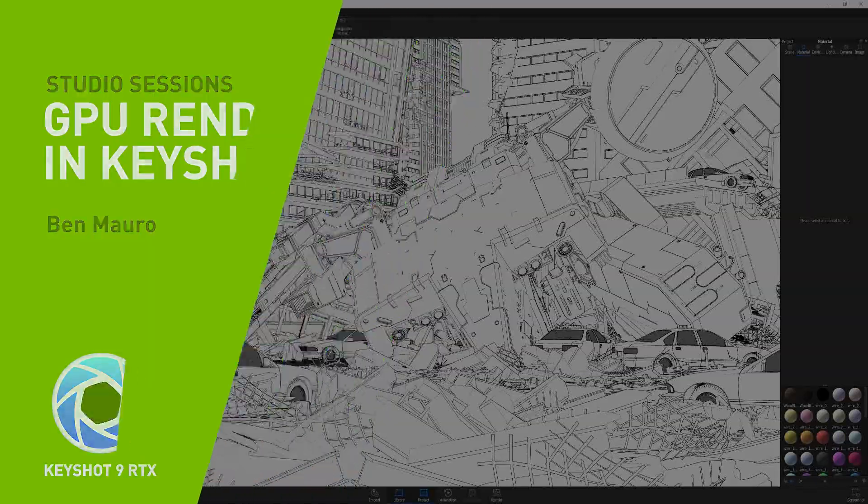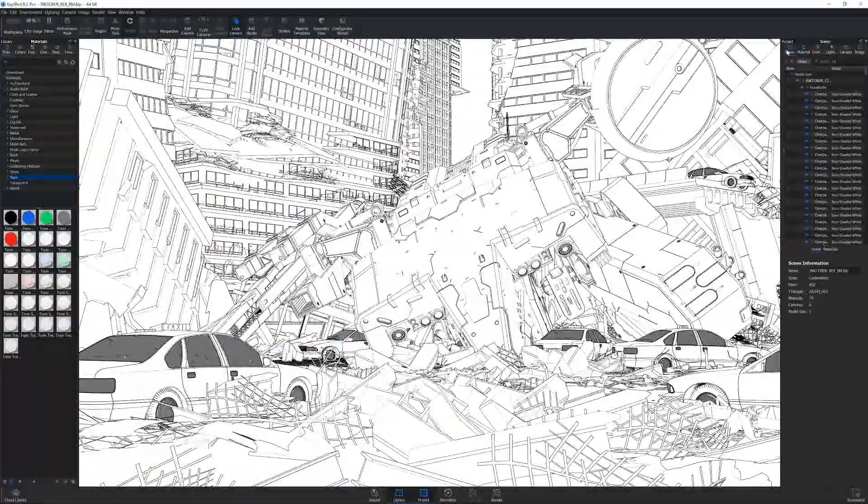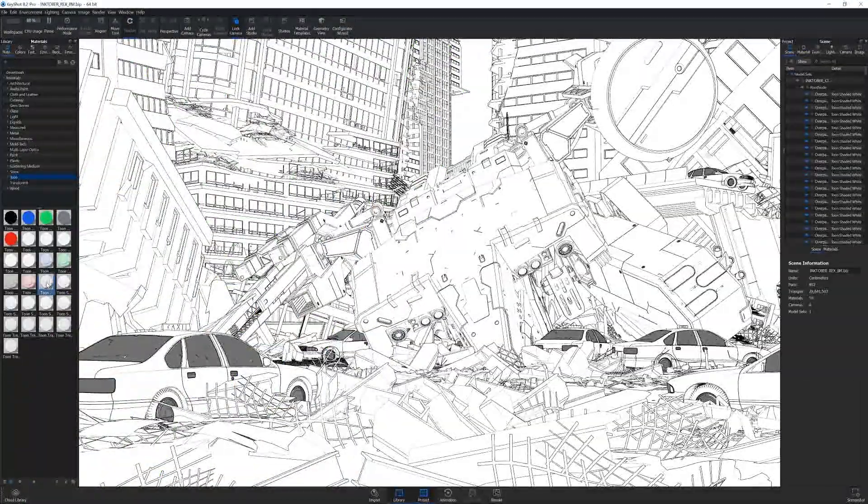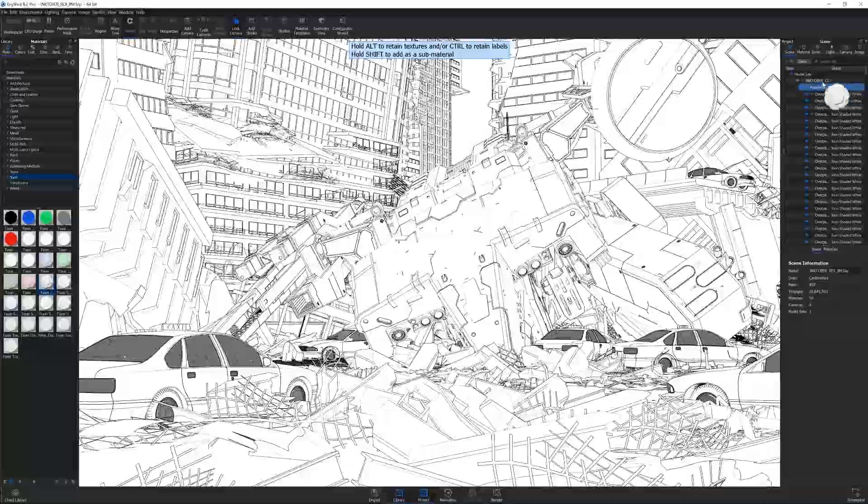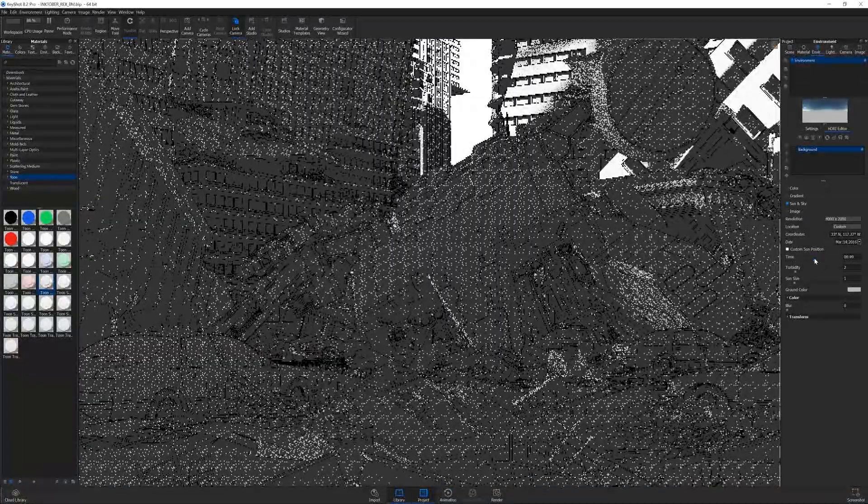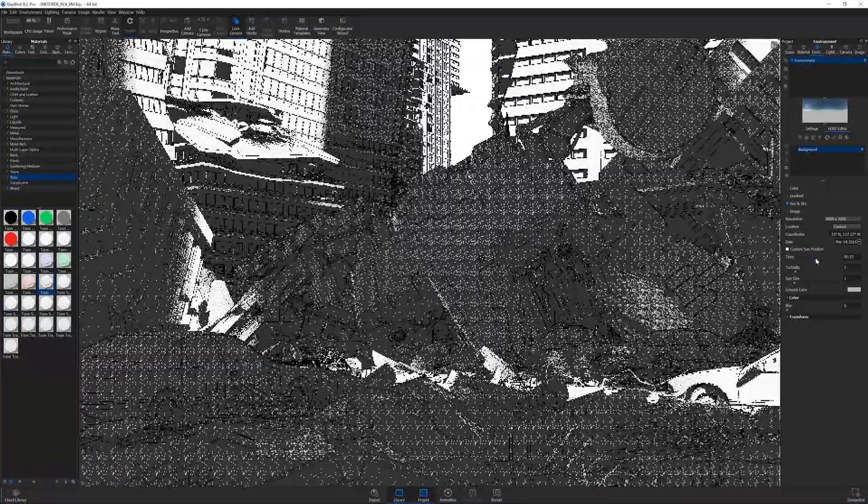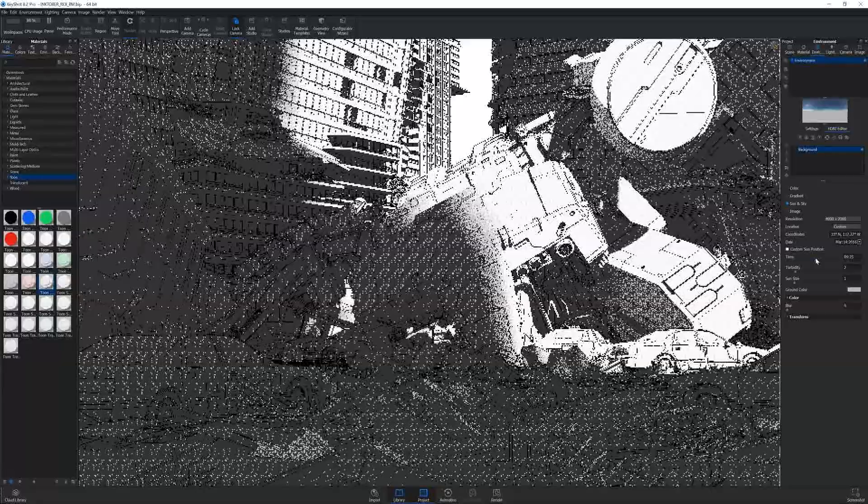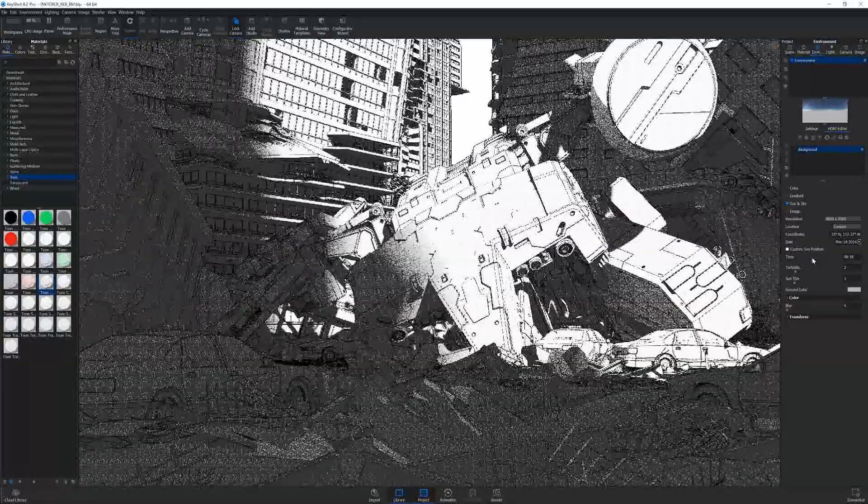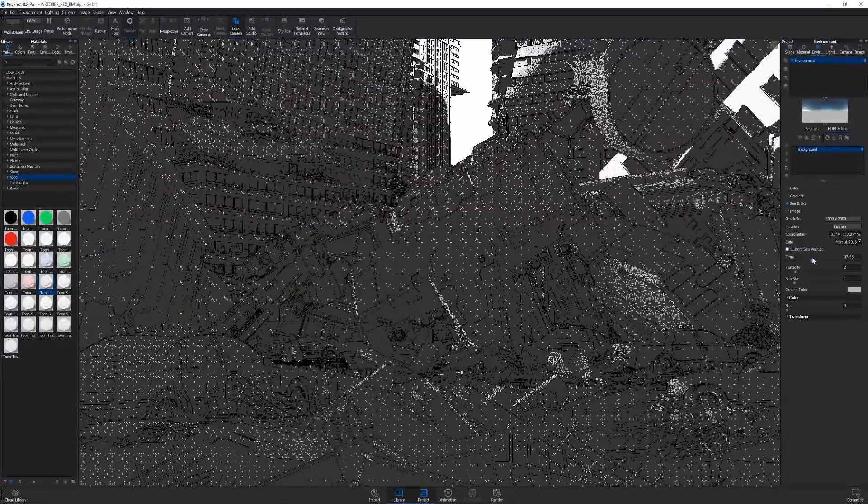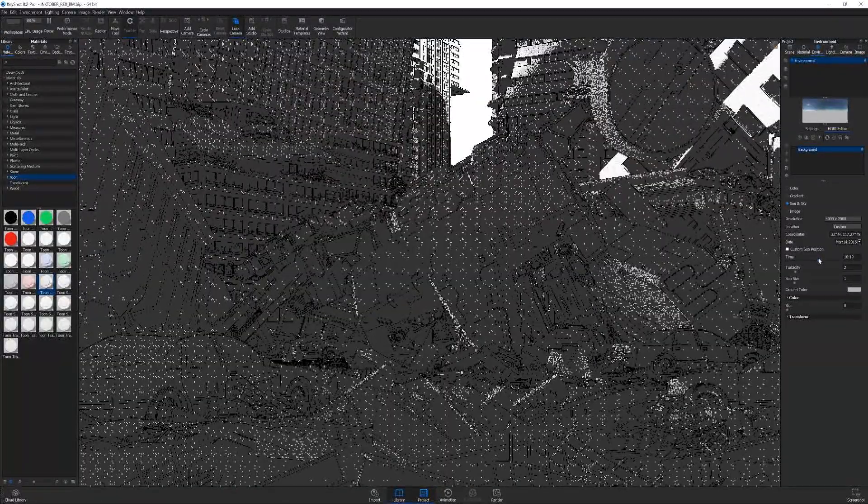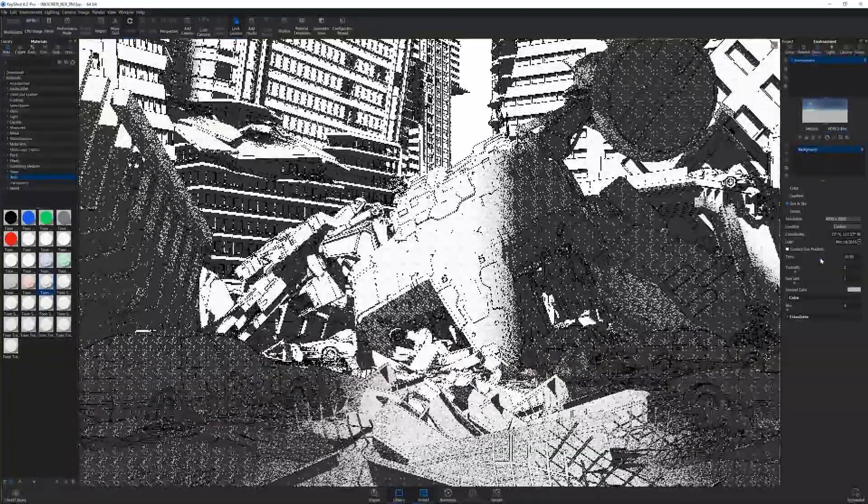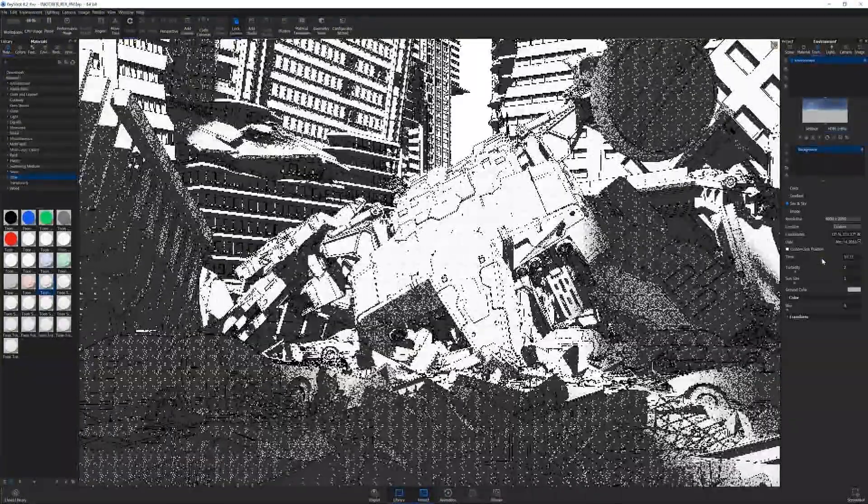Today I wanted to show you some cool stuff you can do using the new KeyShot that has GPU accelerated functions to help speed up renders. I've only used KeyShot with CPU rendering, and I was curious to test out how much faster the new GPU features are.